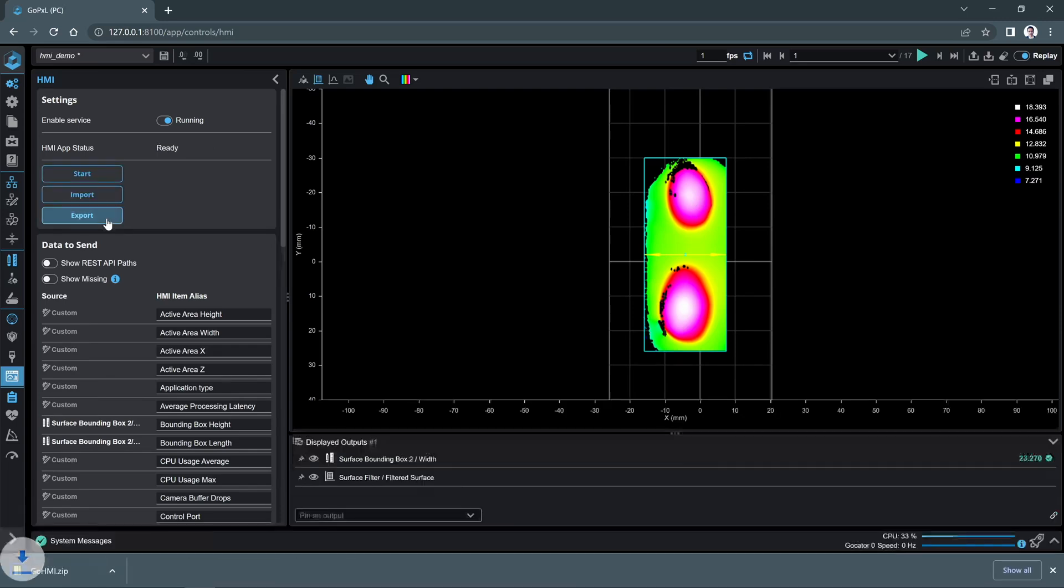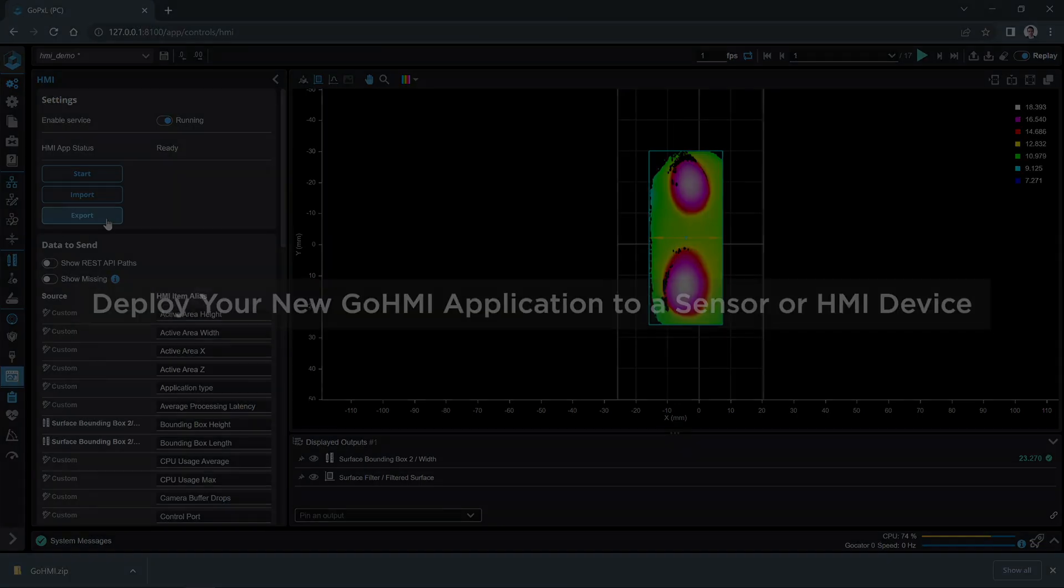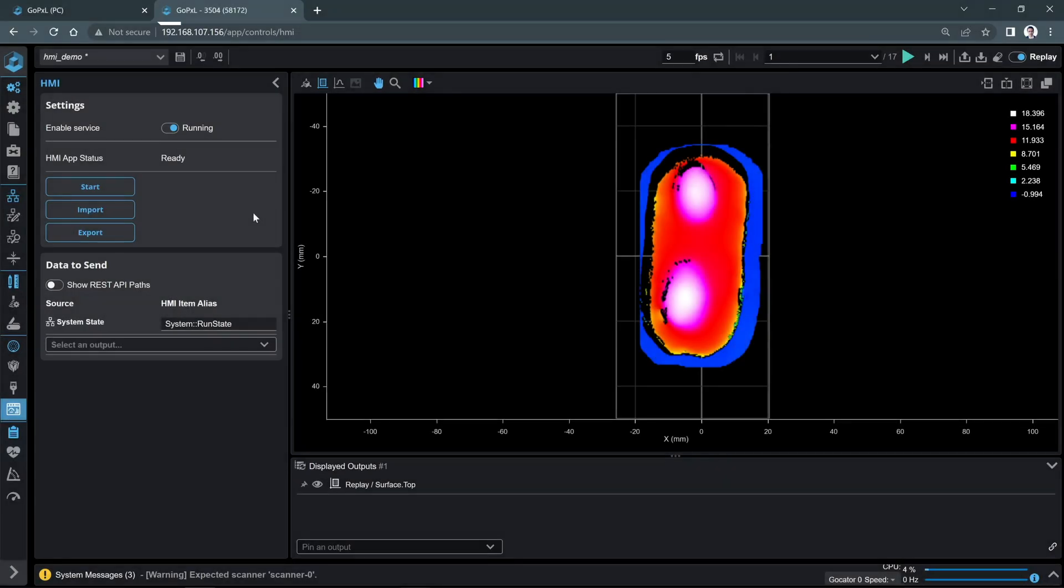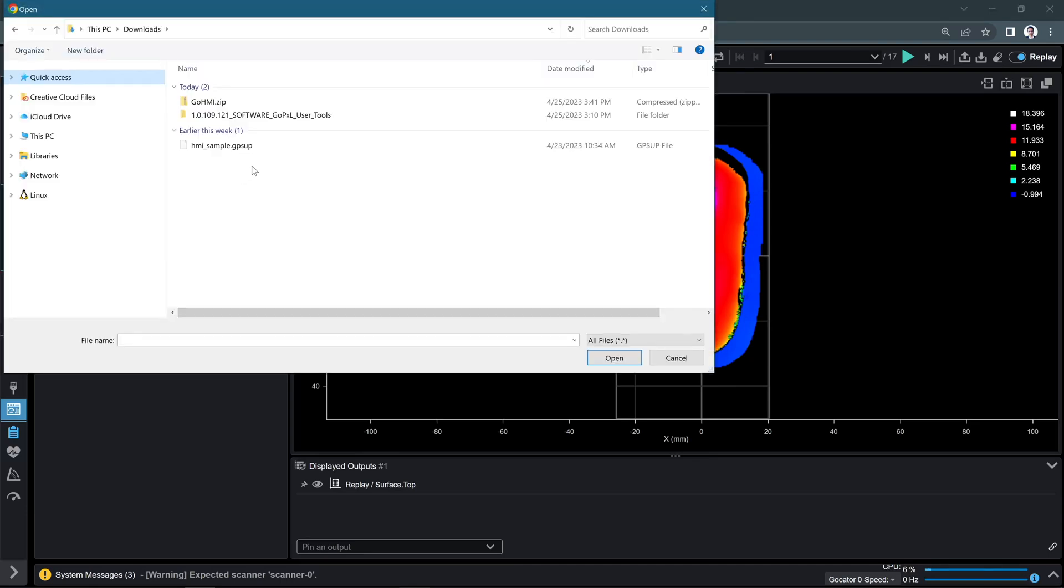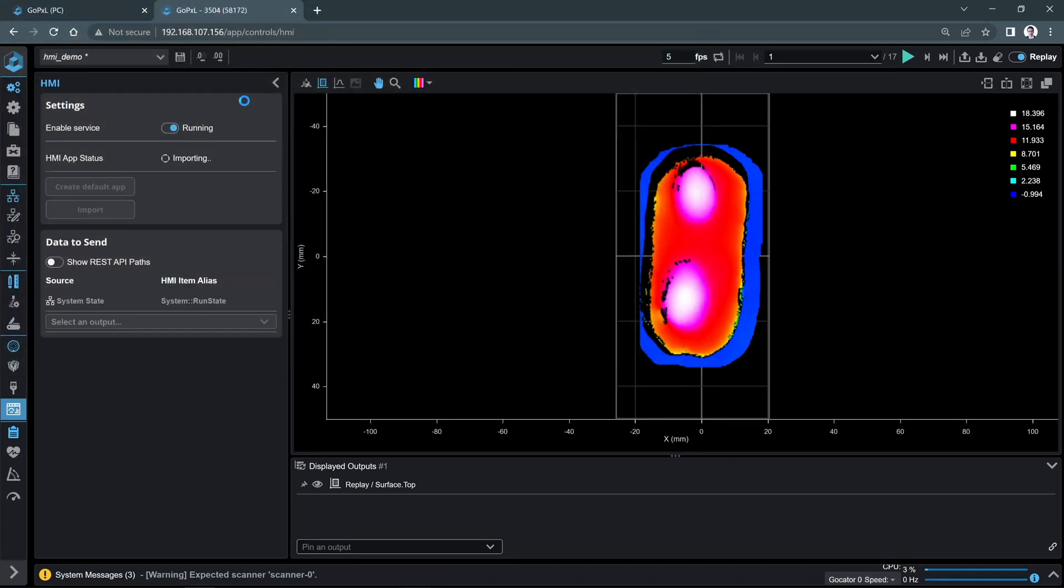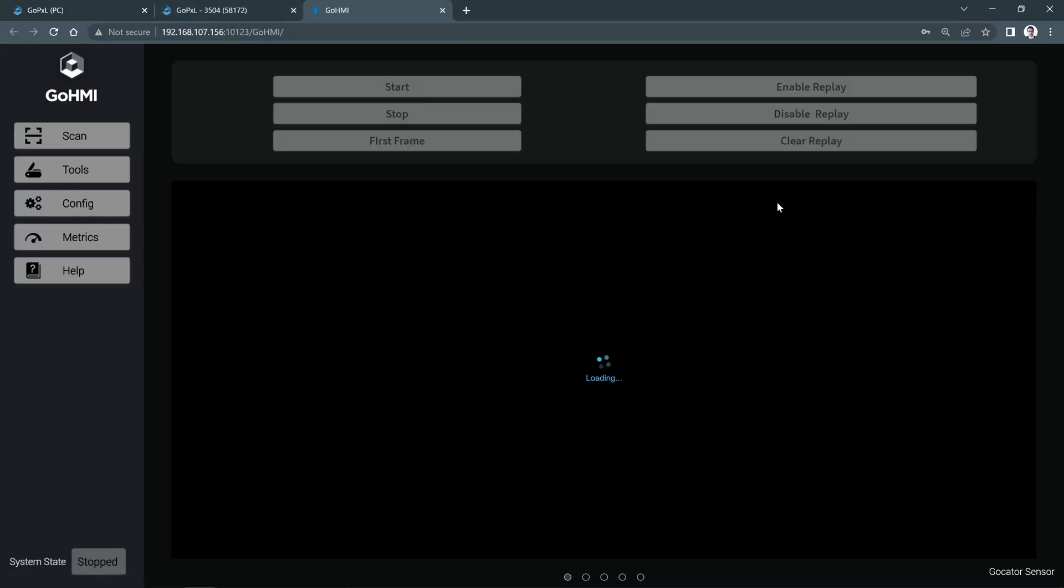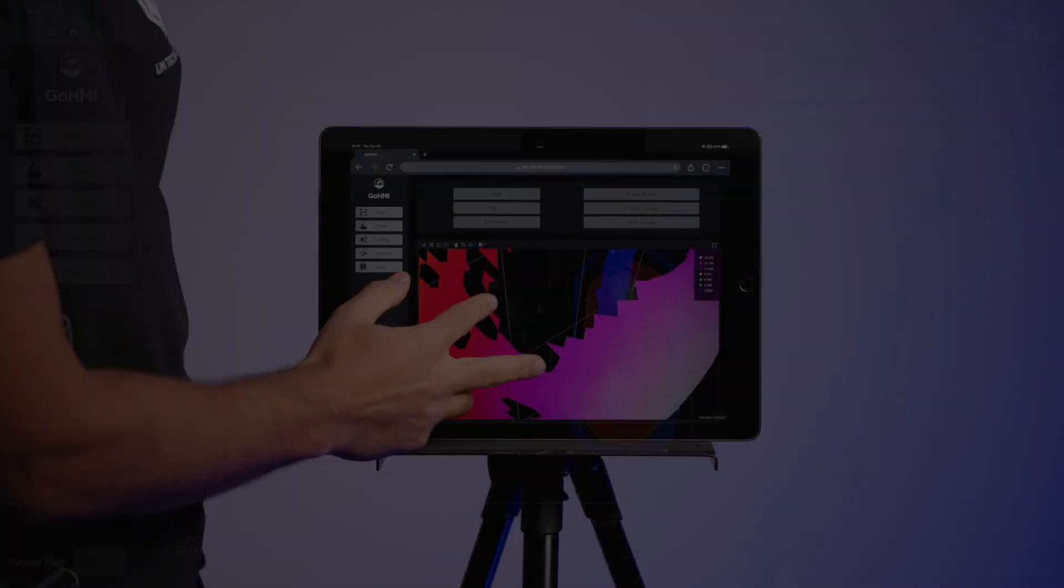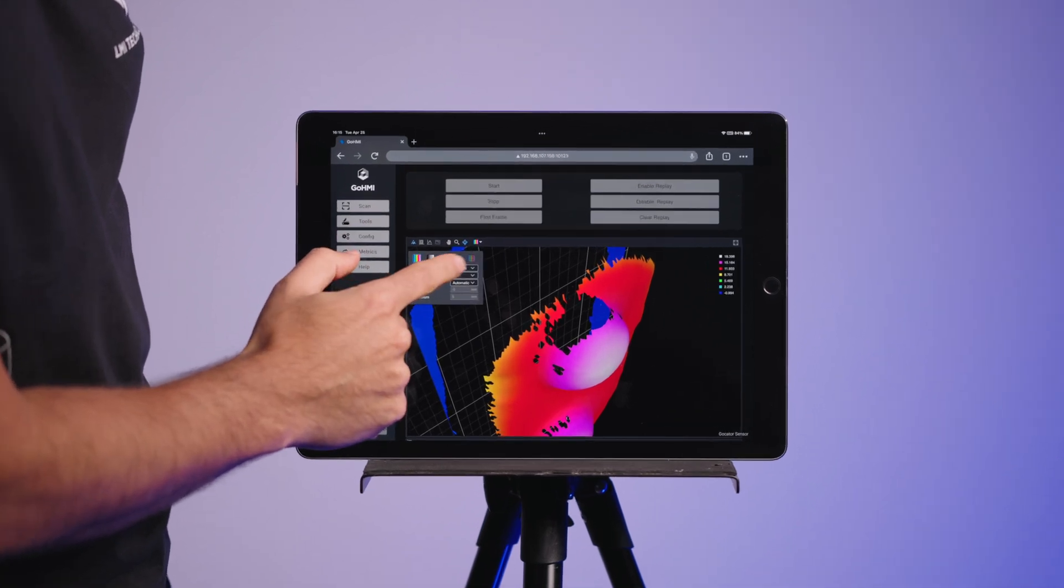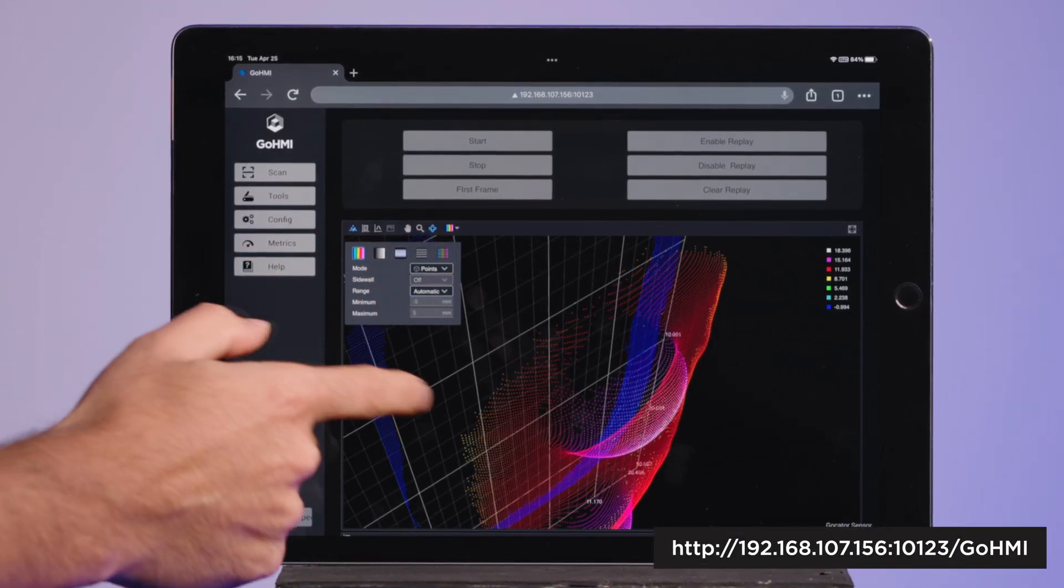Now that you've developed a GoHMI application, it is time to view it live on a device. Let's first import the app into a sensor. Go to the Support page and upload the same support file that we used before. In HMI page, click Import to bring your newly developed app into your sensor. Click Start. Click View Live. This will open the app in a new browser tab. You can use the same address to open the application in any other device in the same network.